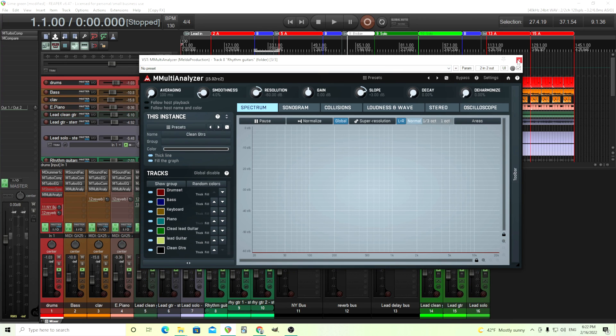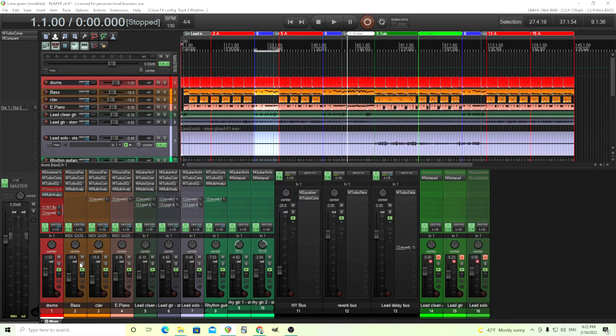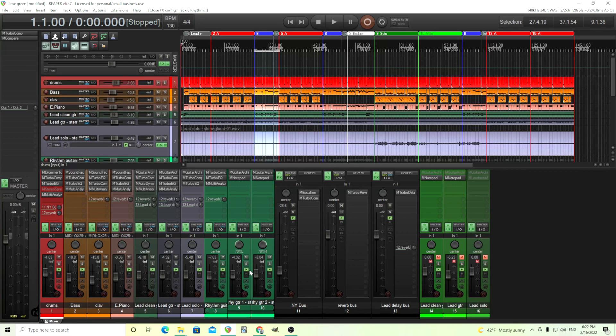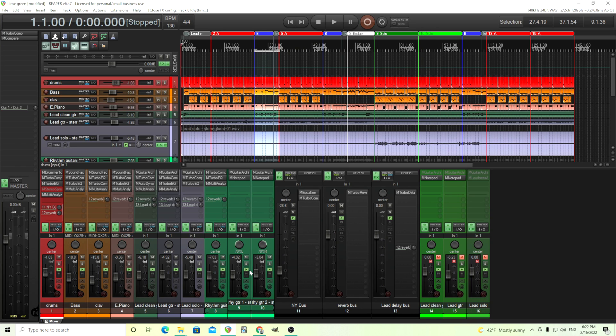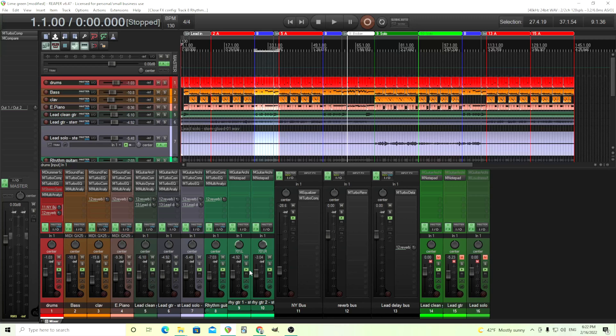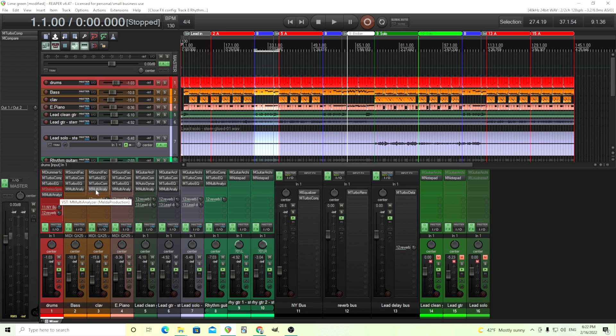Basically, I start a track and I set the levels, the initial levels, to where it sounds good. This is after I finished recording and everything. From there, I sometimes put a compressor on some tracks if I think it really needs it. Sometimes I save that until later, but that's not really important. The important thing is before I do any EQing, I put M-Multi Analyzer on every single track.